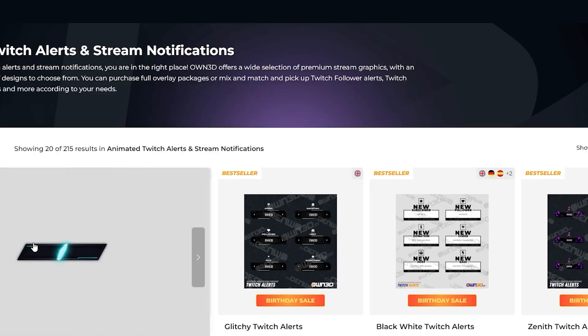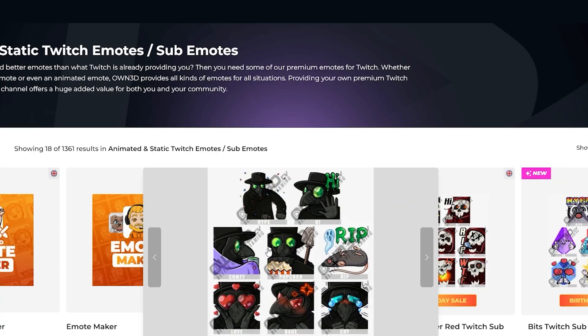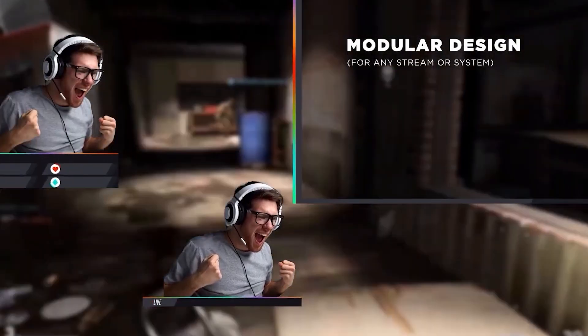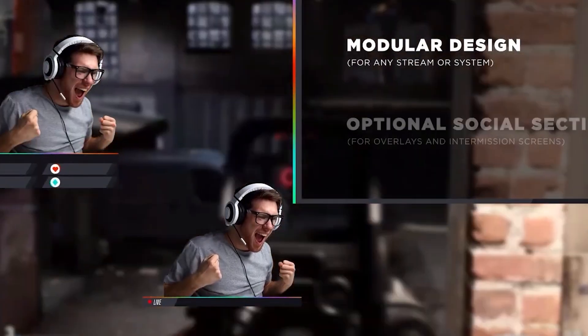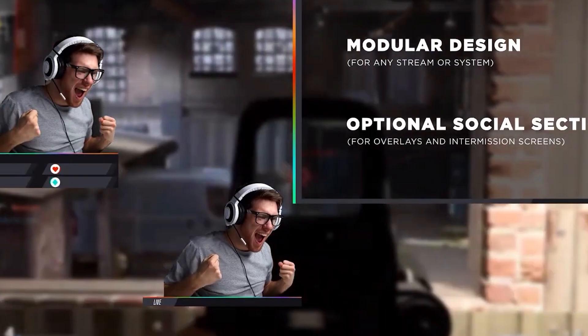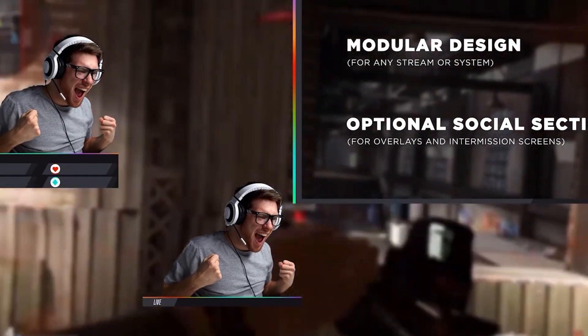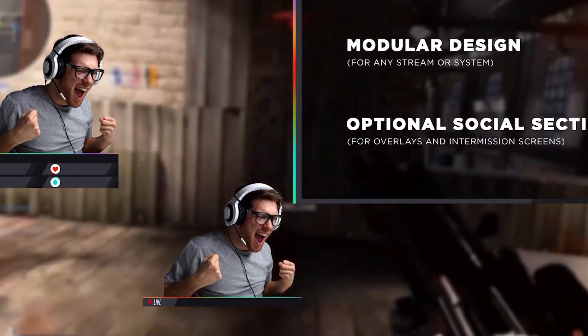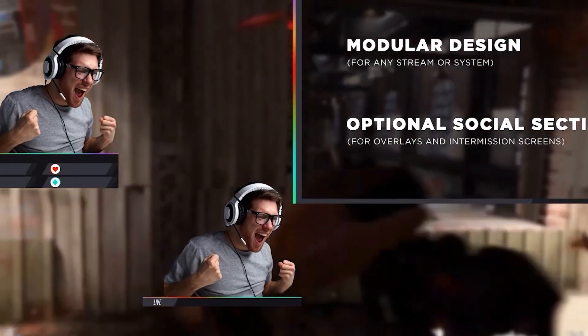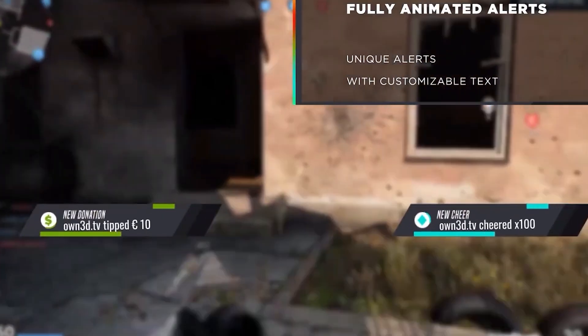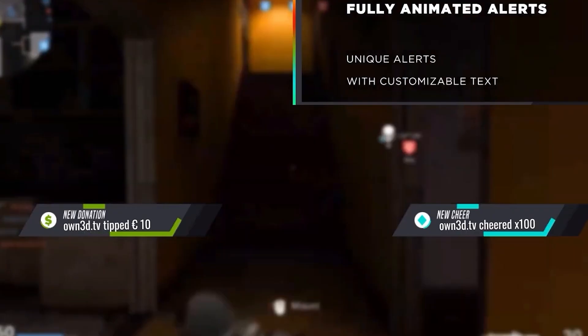You could find single graphics such as alerts, emotes, banners, panels, and logos as well. And one of the best parts about these overlays is that they are completely modular. So if you and your friends all pick up the same overlay, such as this Rodan one right here, you could change the colors and tweak it to match your brand and none of you will have the exact same overlay.